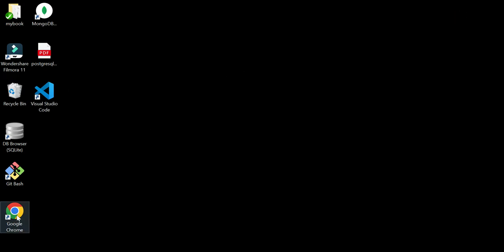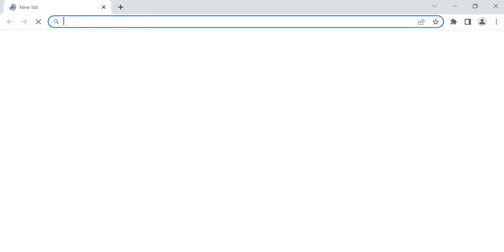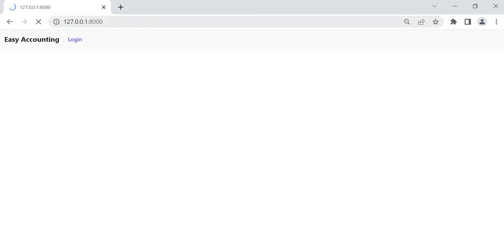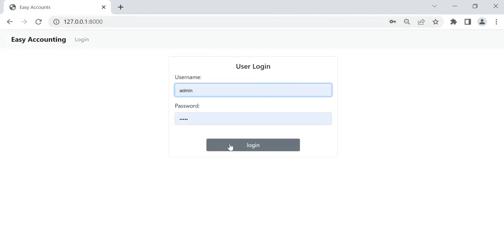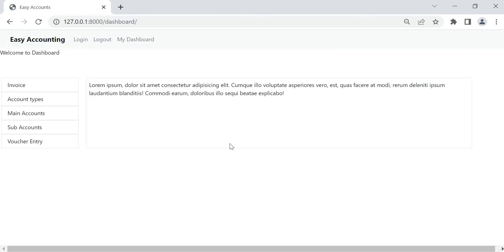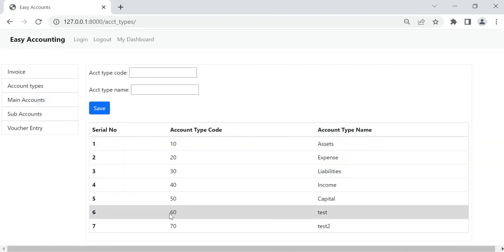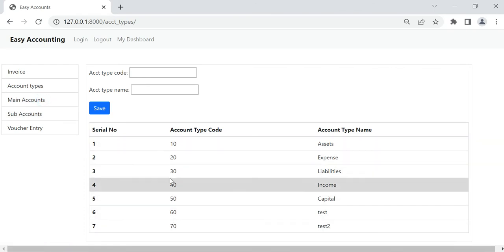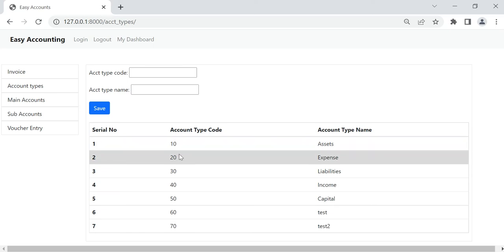Now we are going to start the demo. The user login is using the Django authentication system. We log in here and this is our dashboard — login, logout — a very simple dashboard right now. Here, account types: all account types will come here.